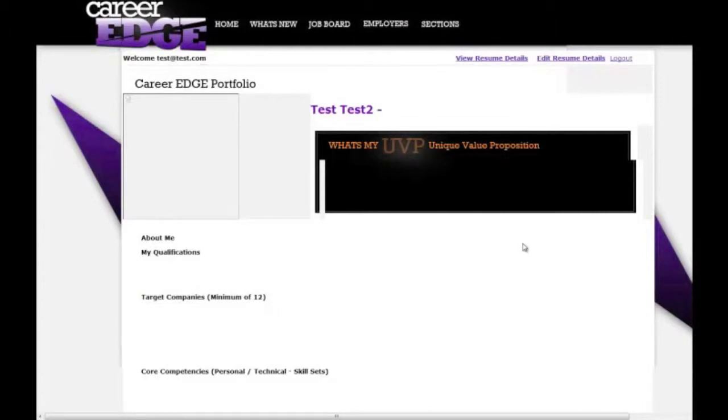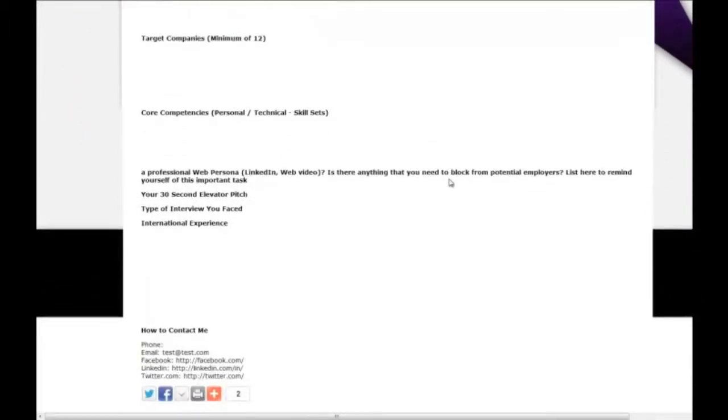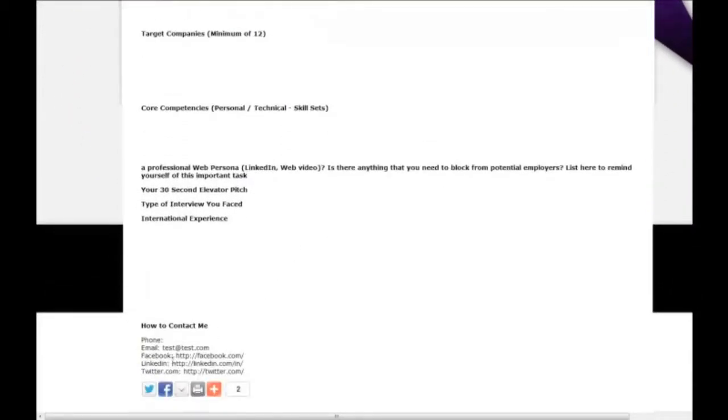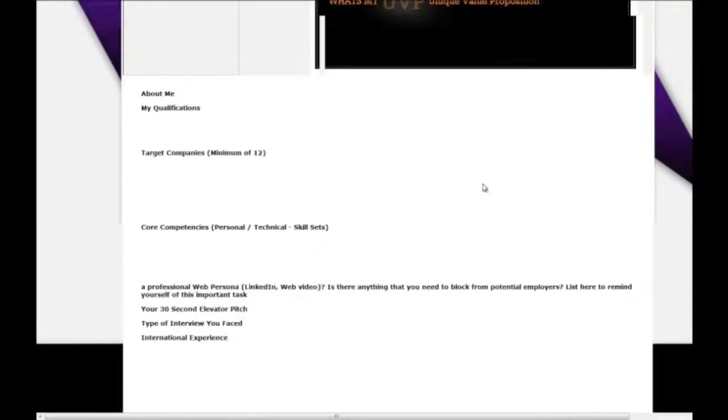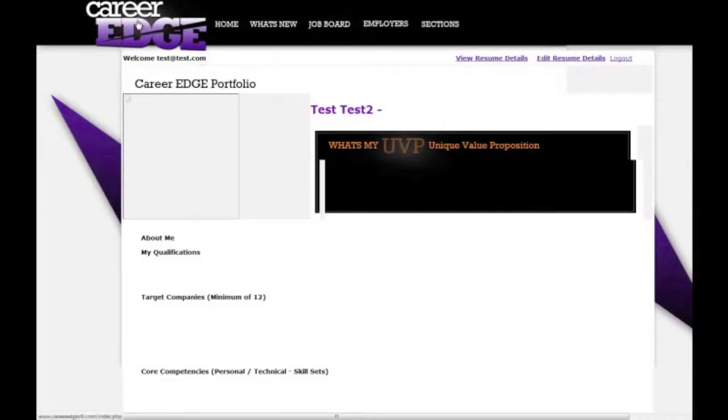You can put in your unique value proposition, upload a photo of yourself, upload your resume, and add your Facebook, Twitter, and LinkedIn profile links. Everyone's might have a little bit of different information depending on what your student portal is set up for.